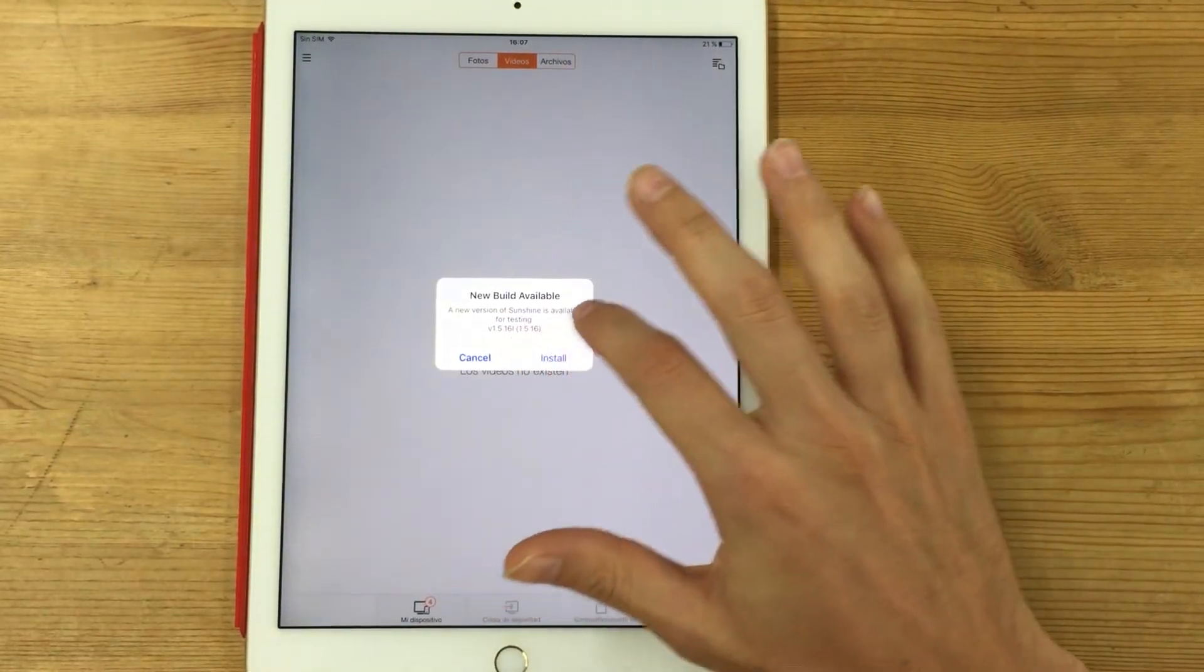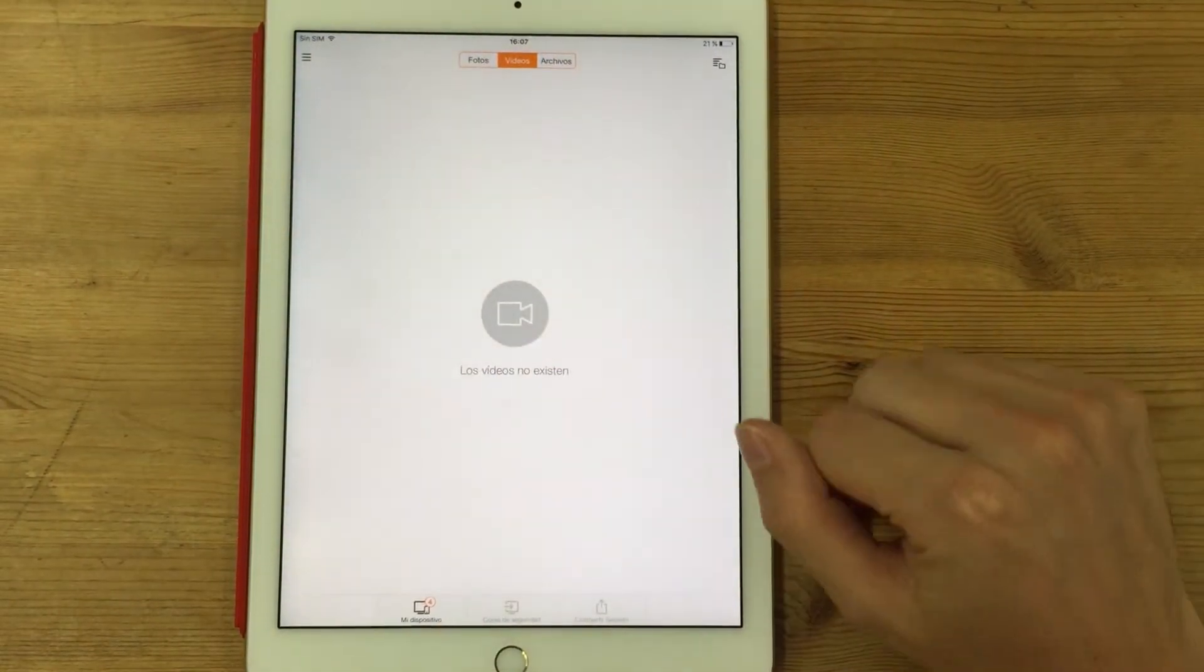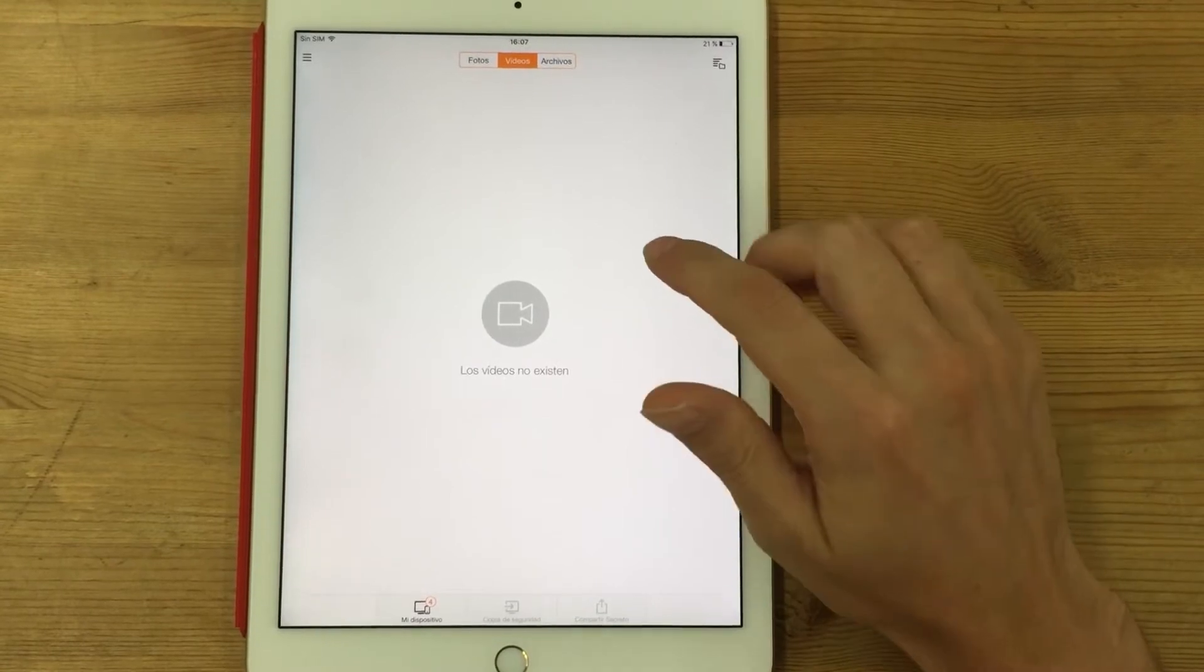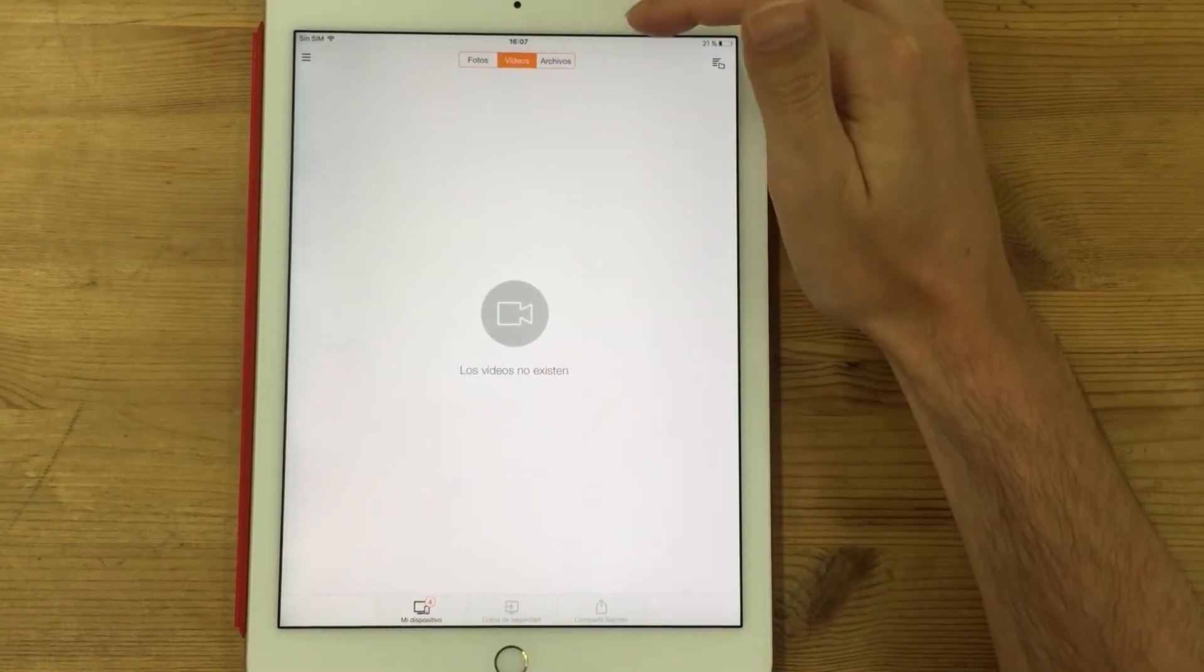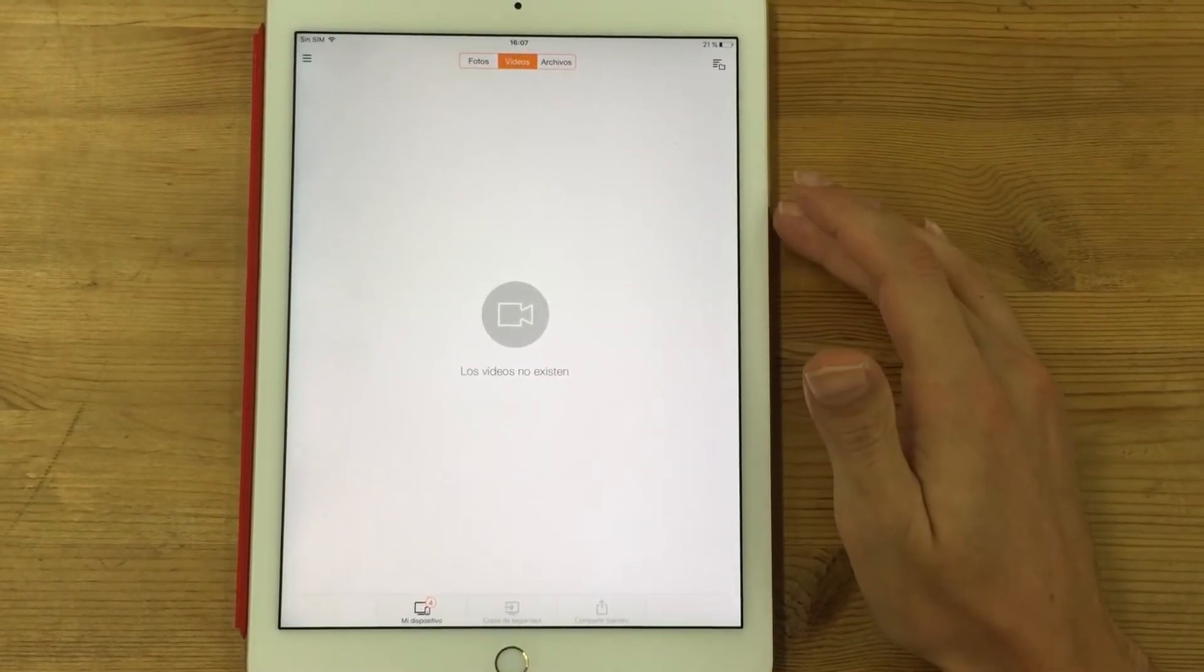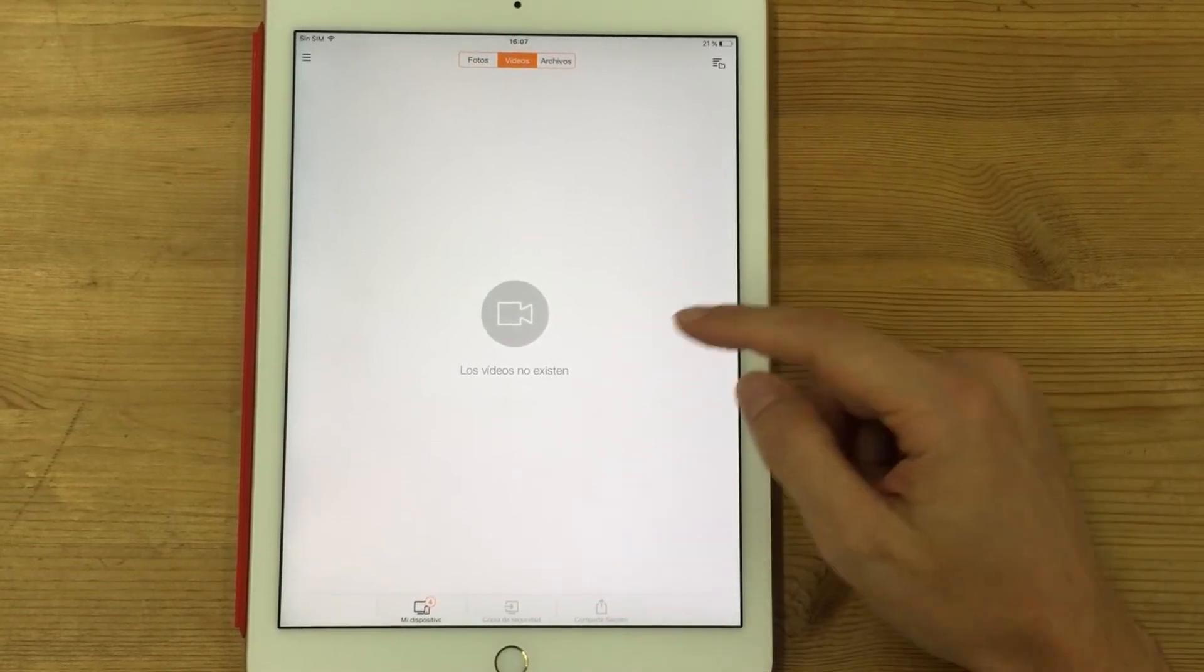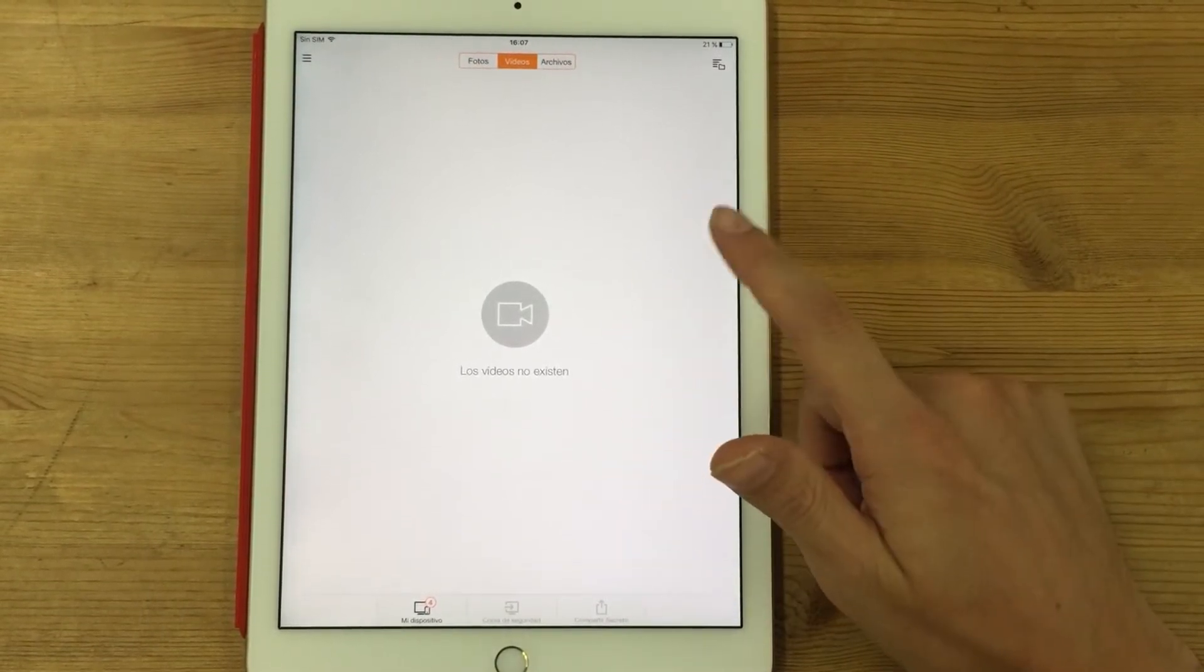So I will show you how it works. When you enter inside, you can access the videos and other files that are stored on your device. And in this case, I can see that there are no videos in this device.